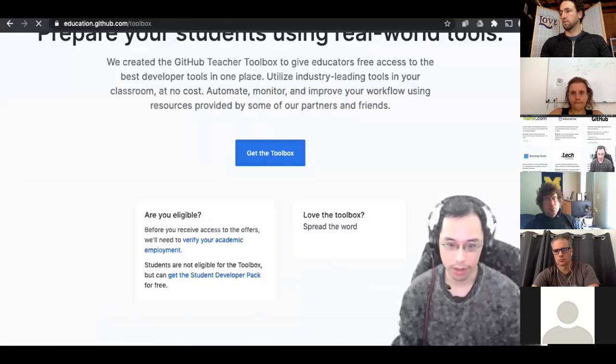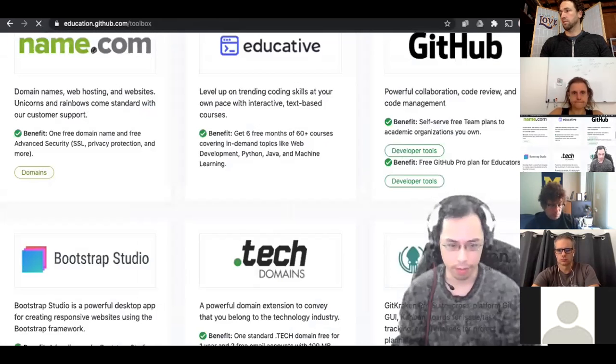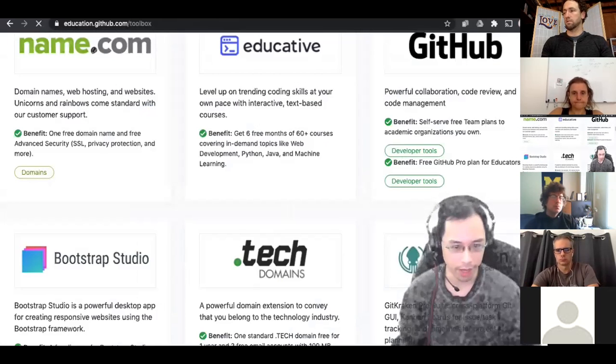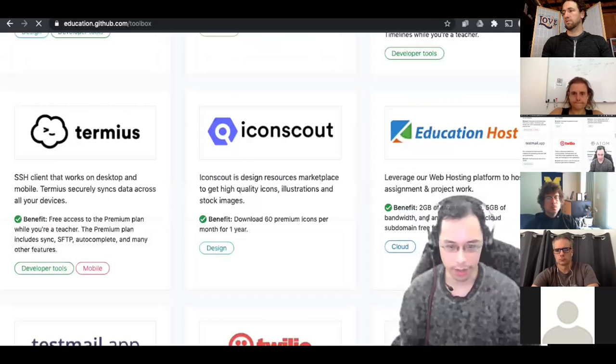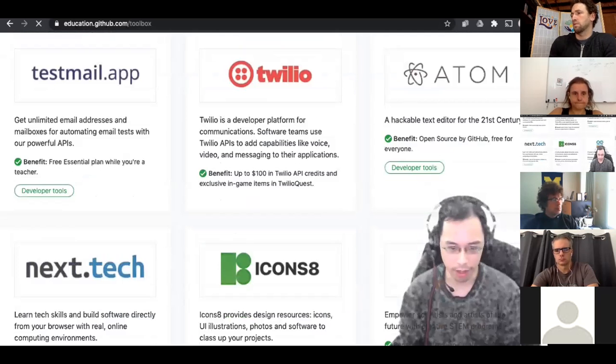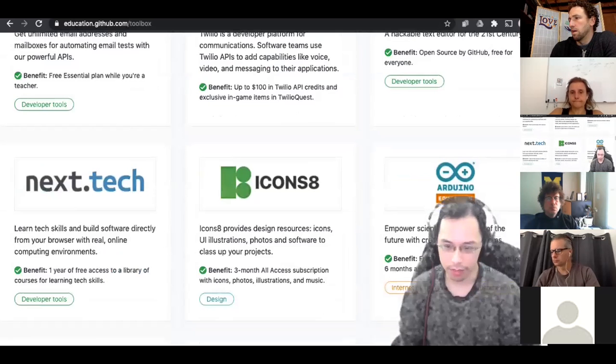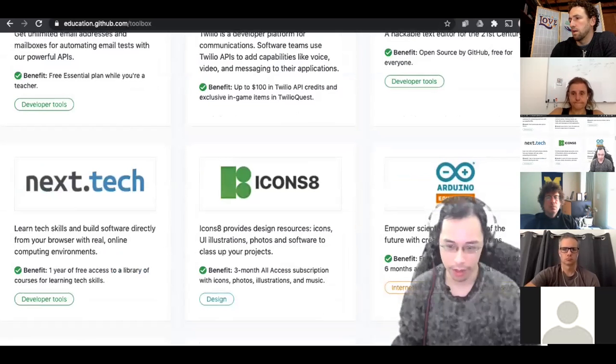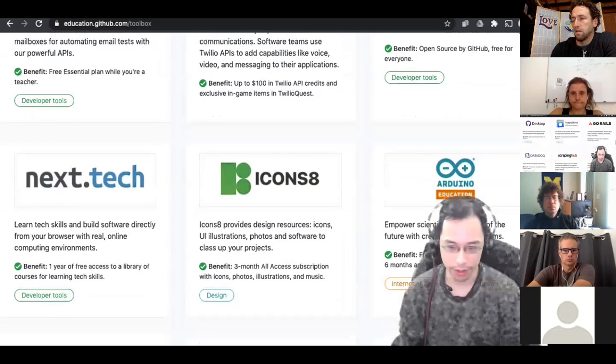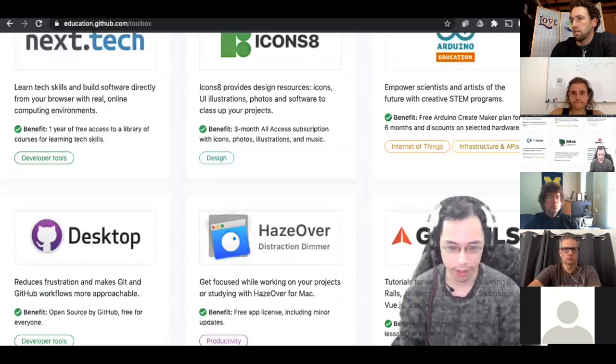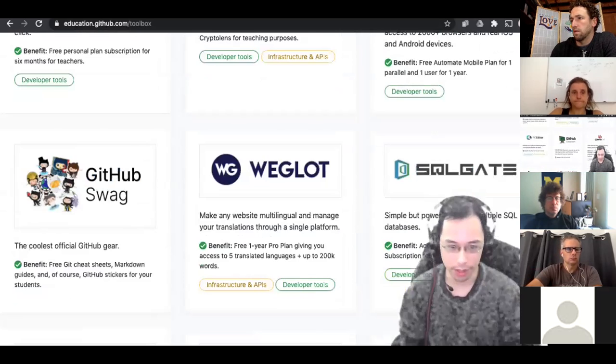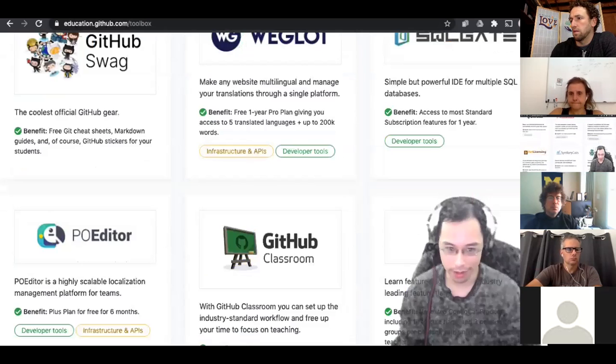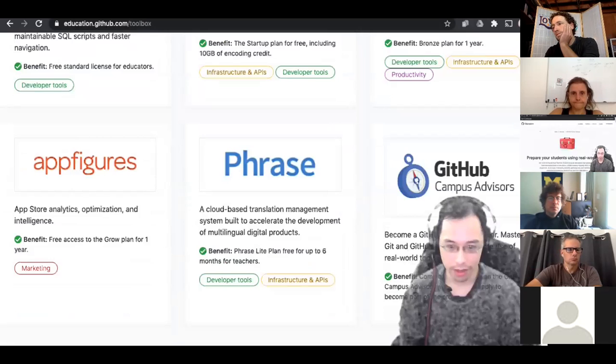So there's GitHub. There's different domain name sites that you can use as well. I don't use most of these. There's Atom, which is a text editor that would be useful for some of you. Arduino education. So that's a free Arduino maker plan for six months. I don't use a whole lot of the other ones though. You can get swag. Anyways, the verification process is pretty simple.